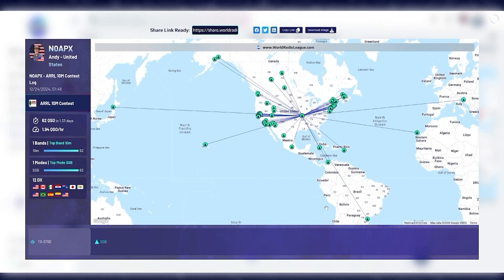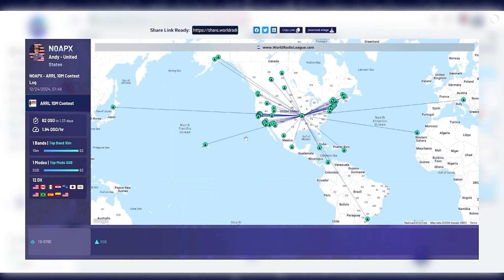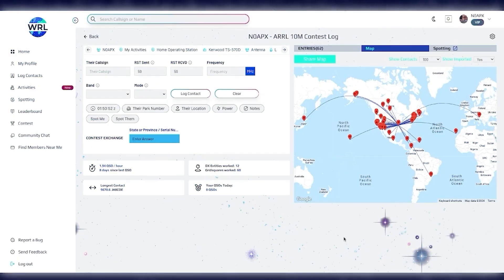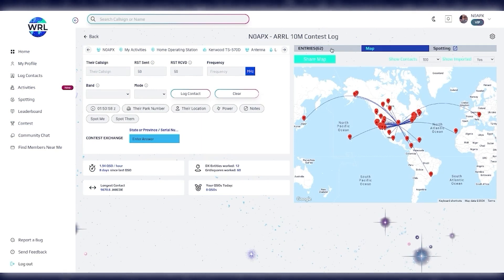Now, I can hover over each of these to learn more about the contact. But when I'm ready to share the map, I can either copy the link or download the image and share that screenshot with anyone. Now, you may have noticed from this page that our logging screen looks a little bit different. Let's dive into that.